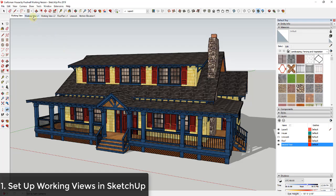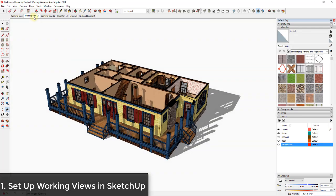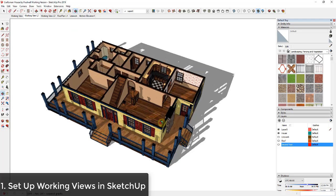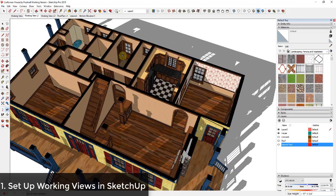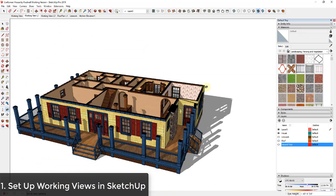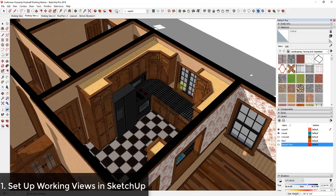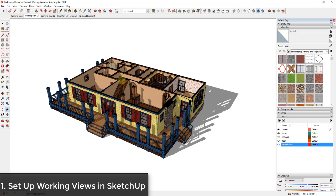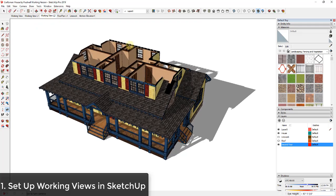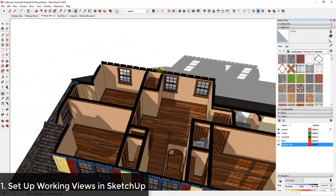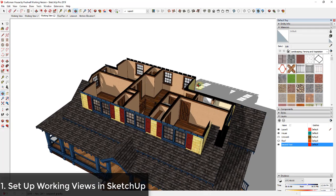My first tip is to set up working views for each level. For example, I have a working view that has all of the layers on my second floor turned off so I can get in and access the first floor really quickly. If you have multiple different things you're going to be accessing over and over again, you can set up views to get back to those quickly. I have a working view for level one and also for level two.